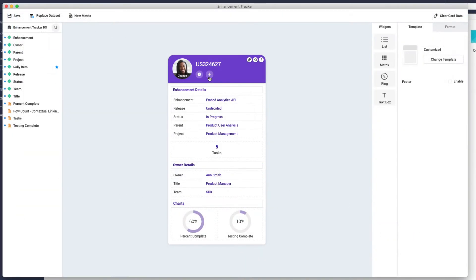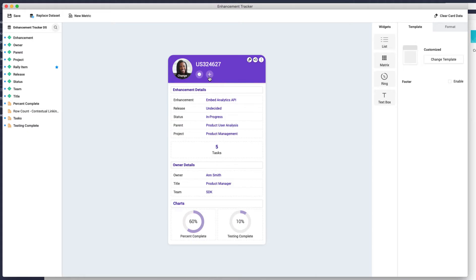In this example, we are creating contextual links to Rally, an agile project management solution that tracks enhancements, requirements, tests, and defects, so everyone can have real-time transparency into your project.